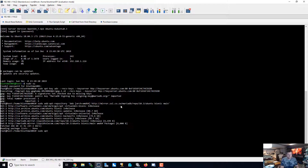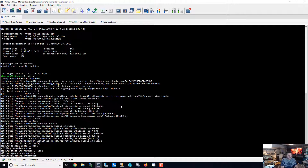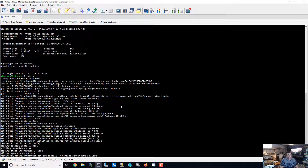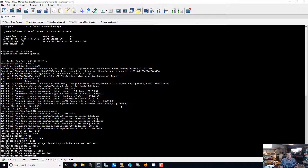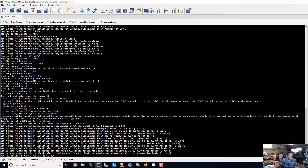Let's do apt update. Our packages are all up to date. Now we're going to apt-get install mariadb-server and mariadb-client. All right, so now we're installing MariaDB.